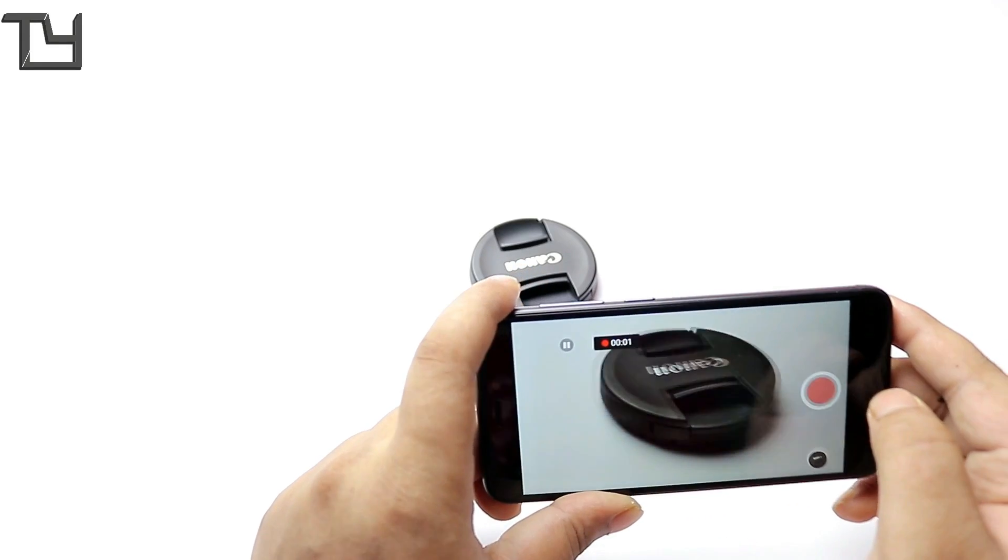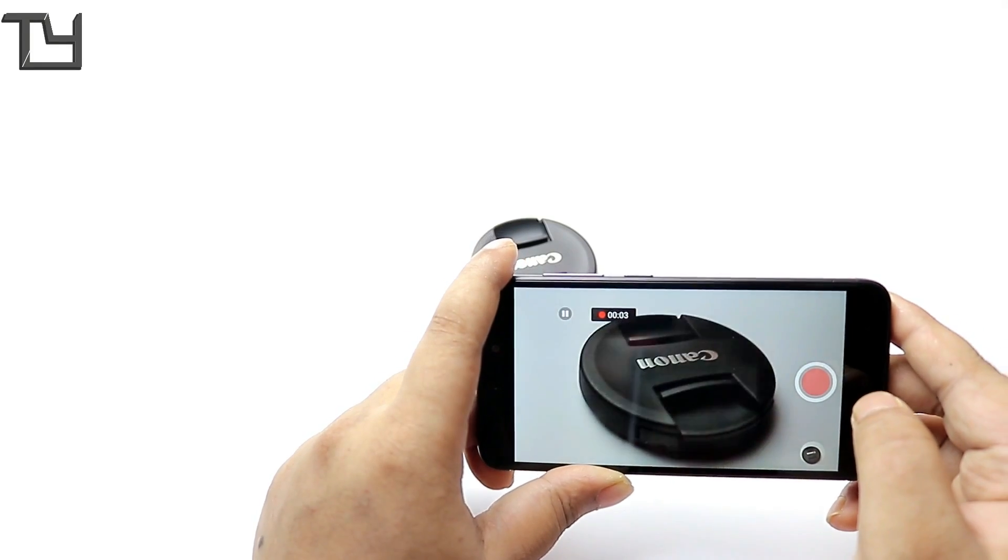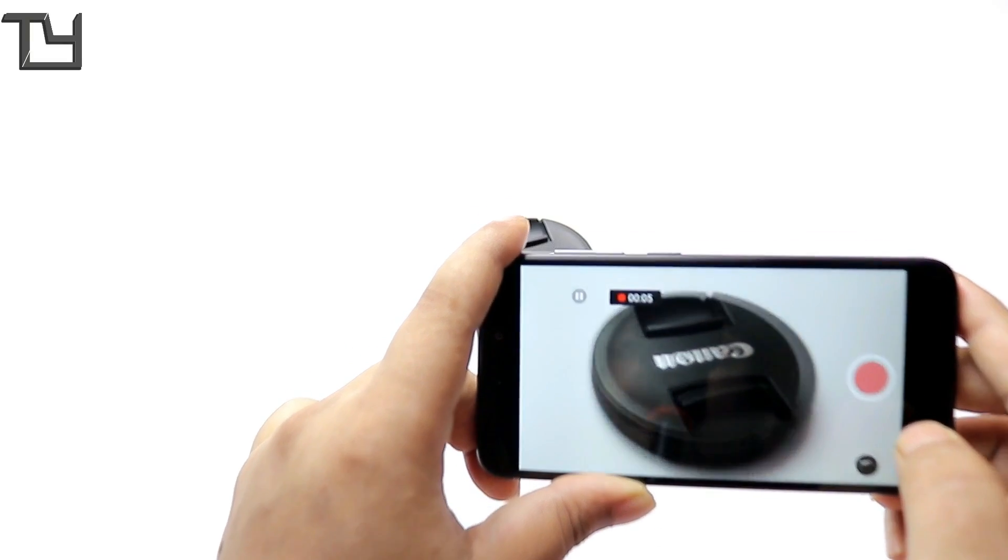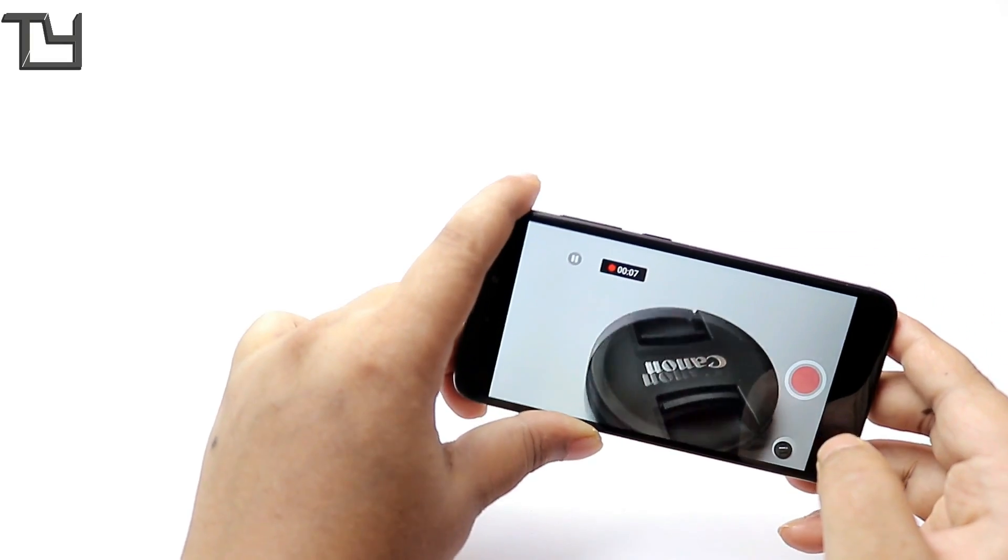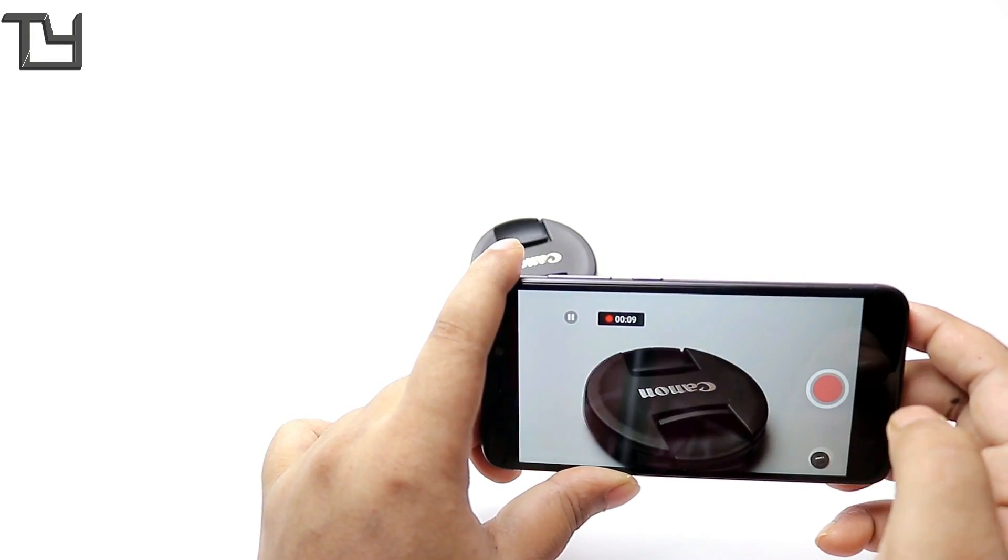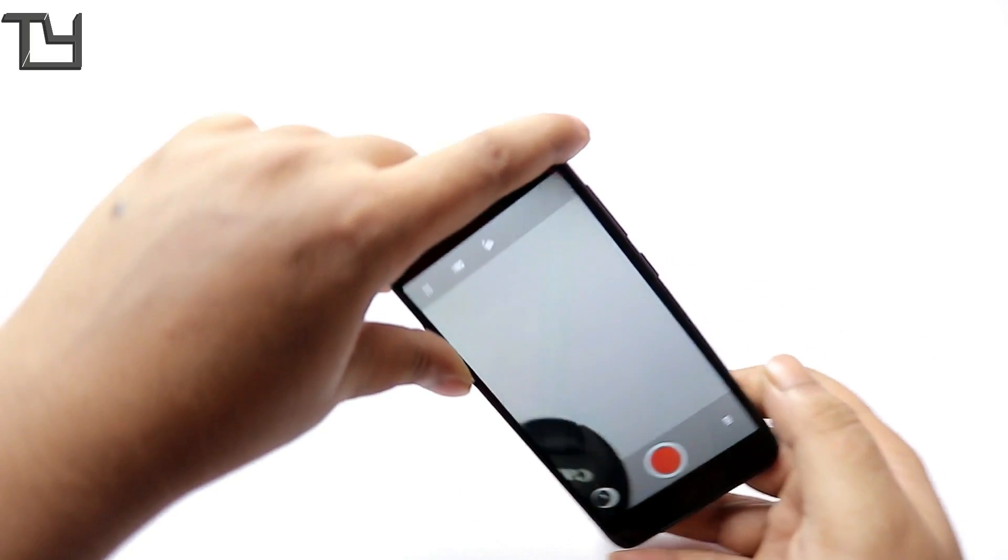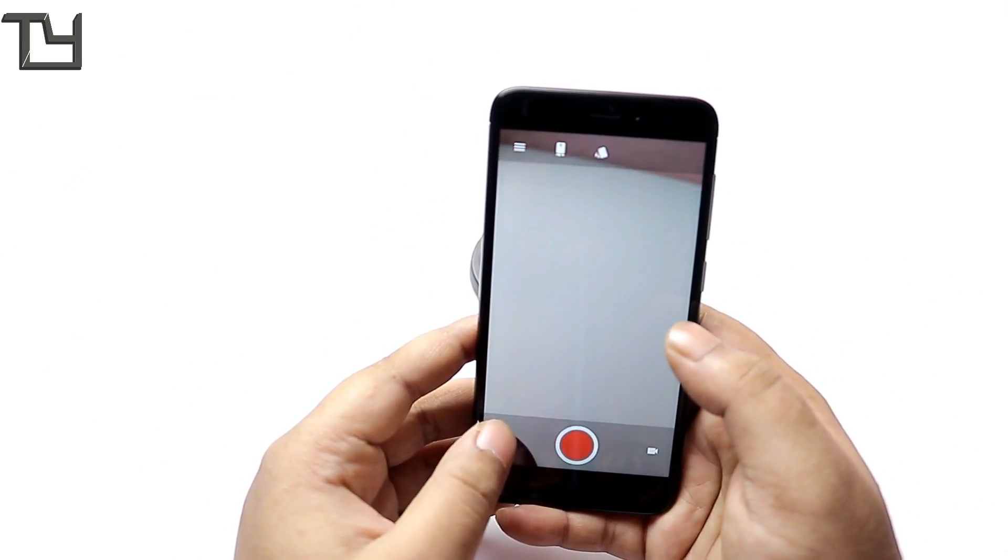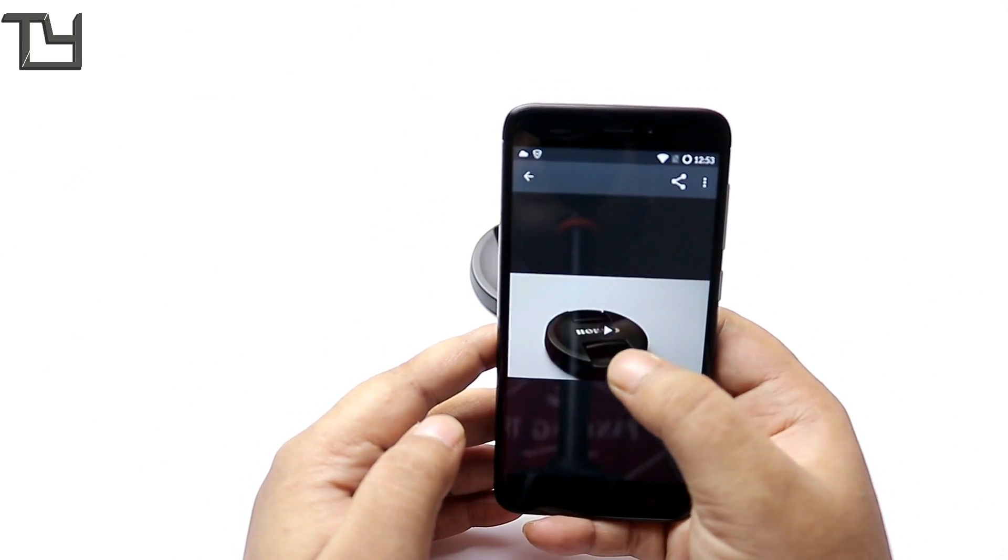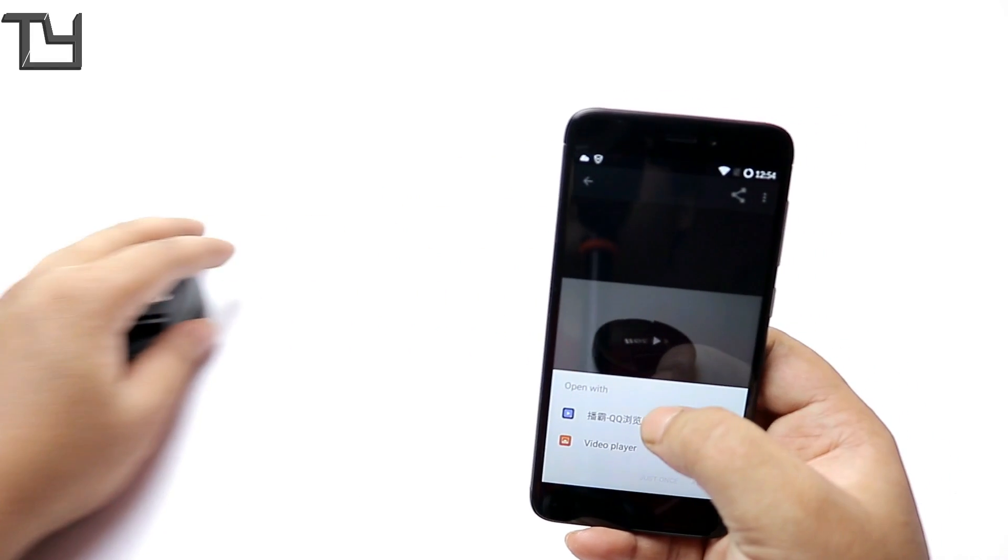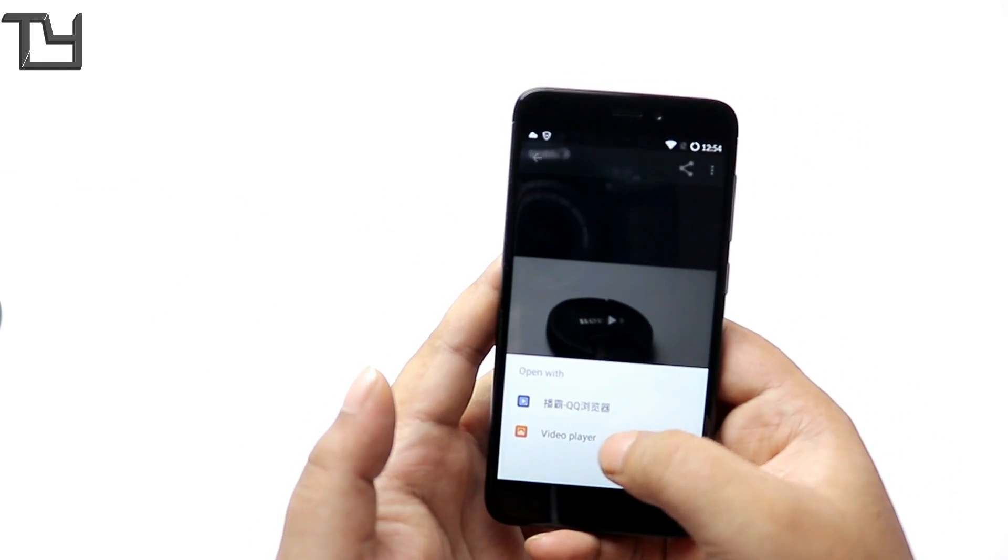Video also works fine. No 1080p 60 FPS or something like that so we have to wait for that. It focuses pretty fast. The camera app, everything the camera has inside it is really fast. I'm really happy with it.